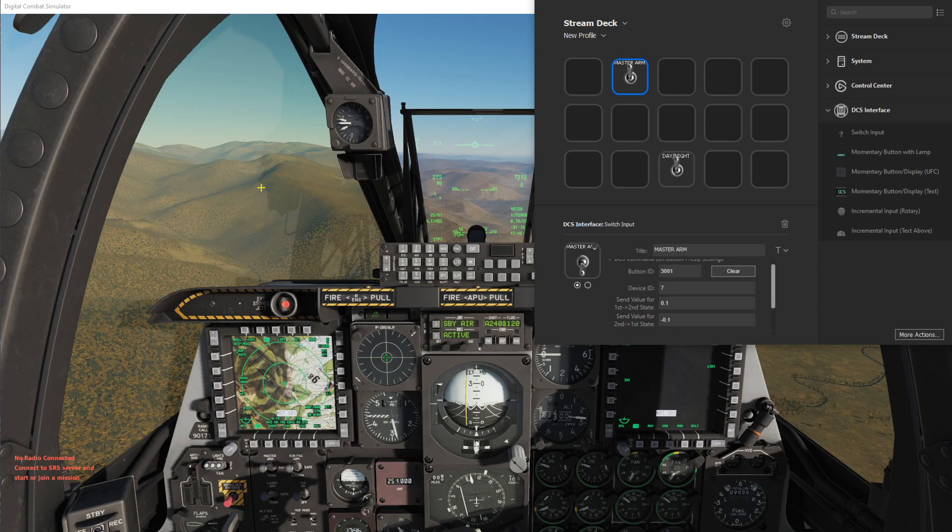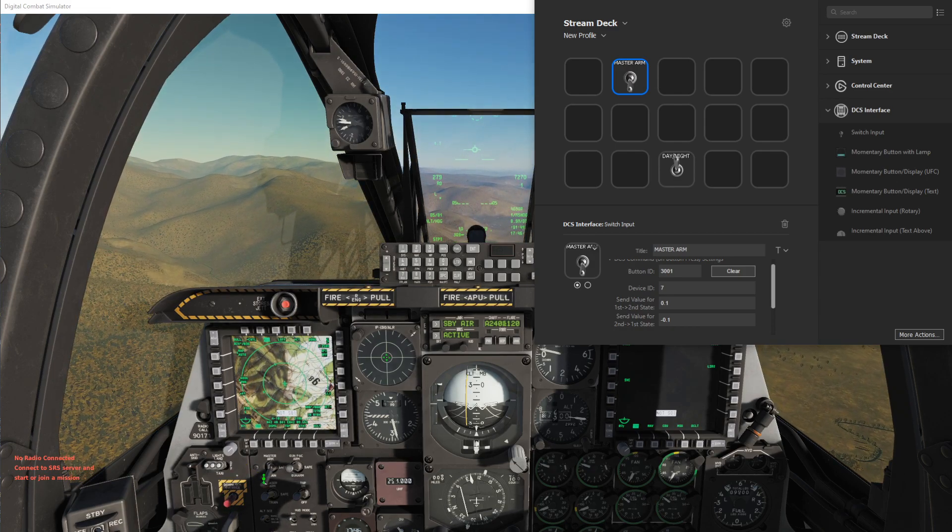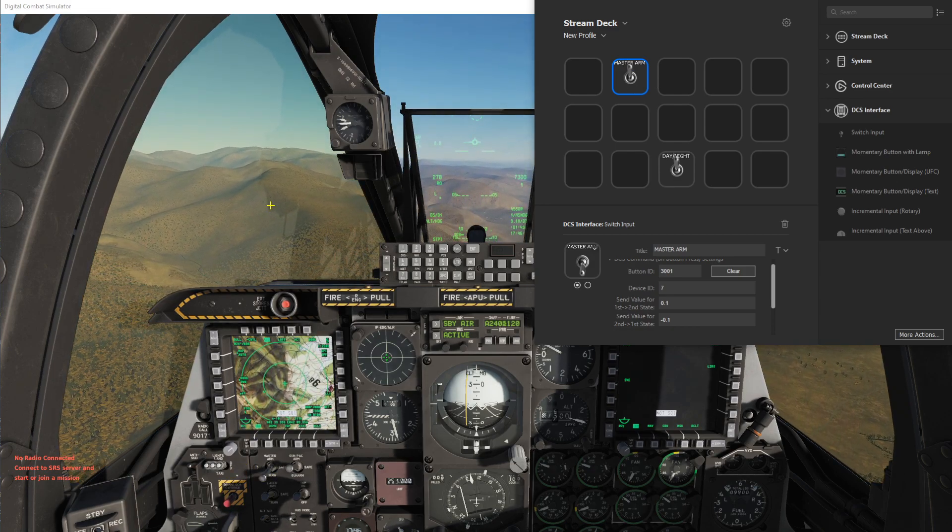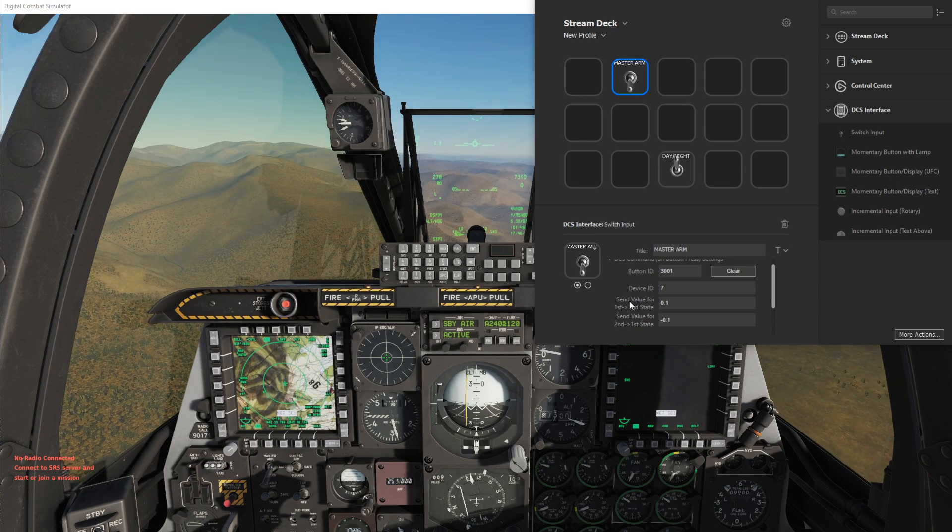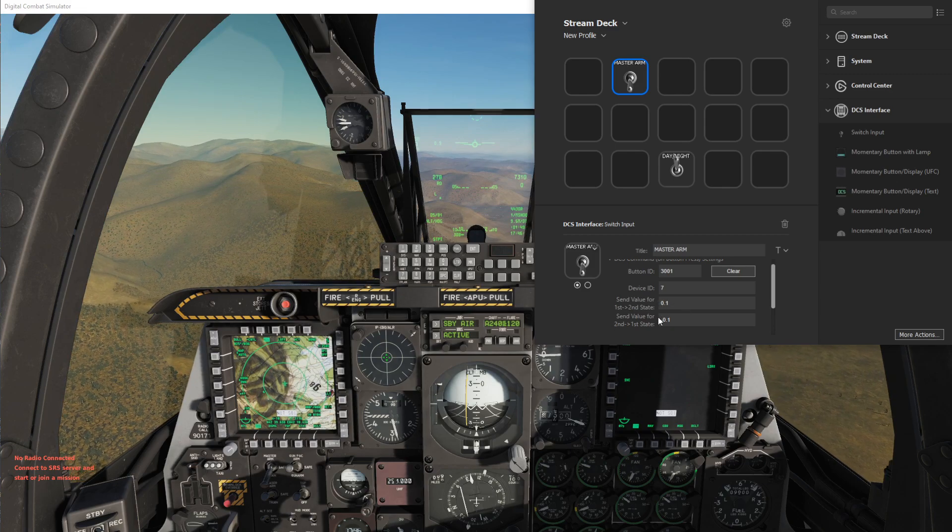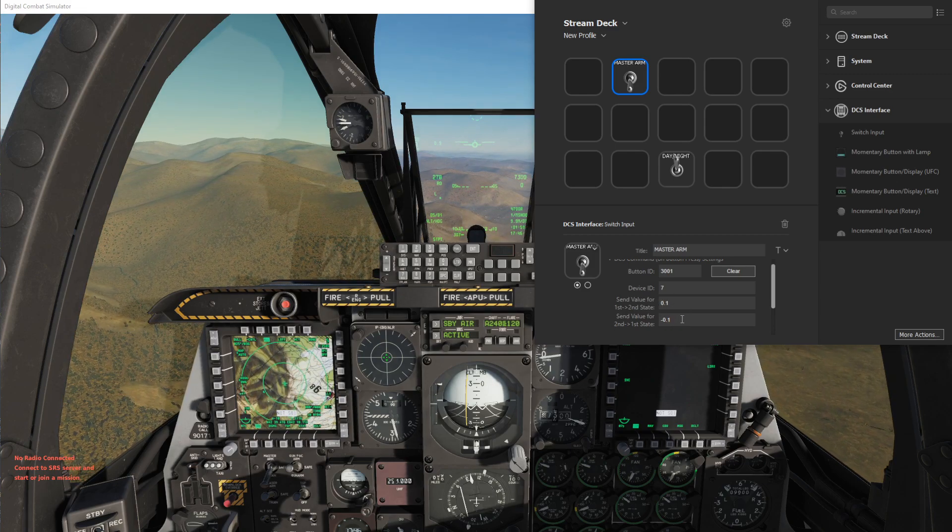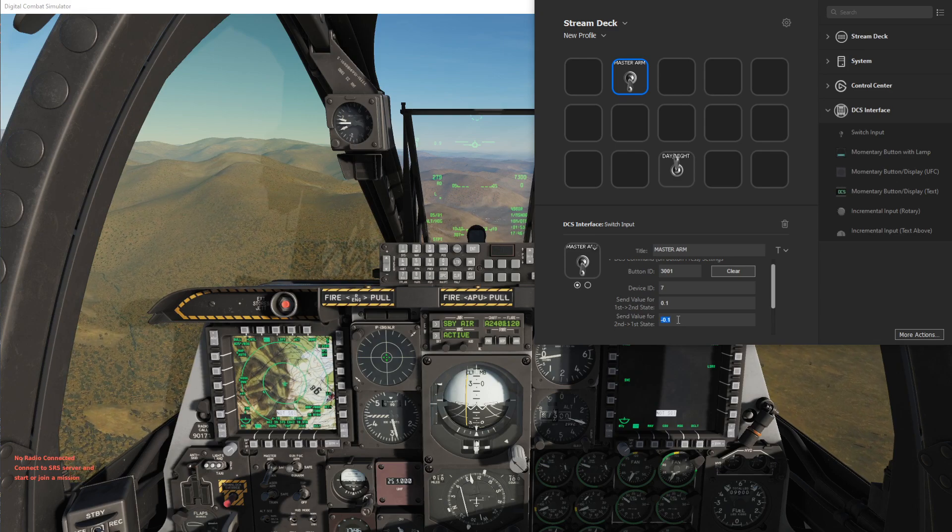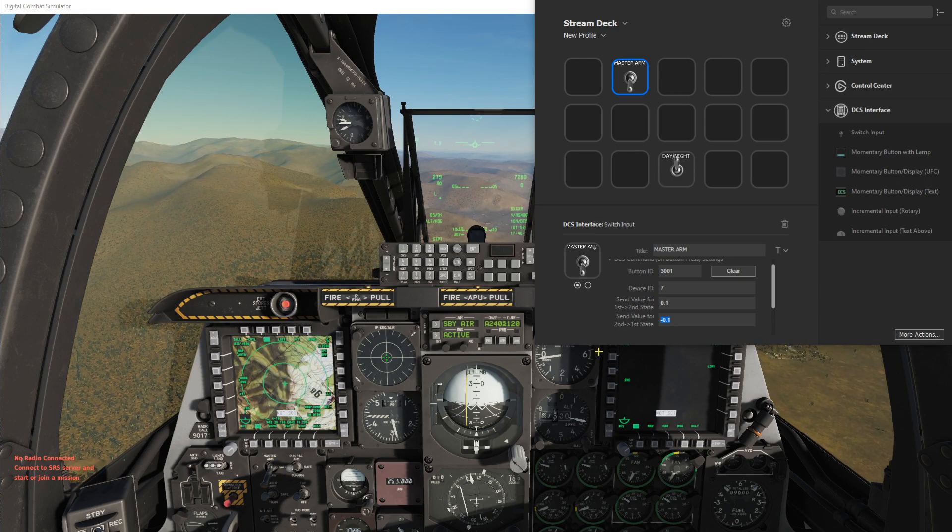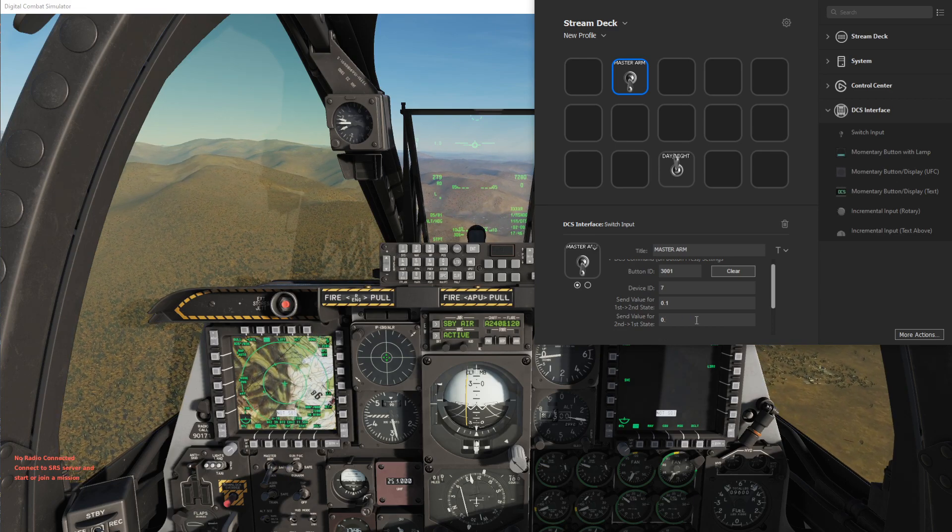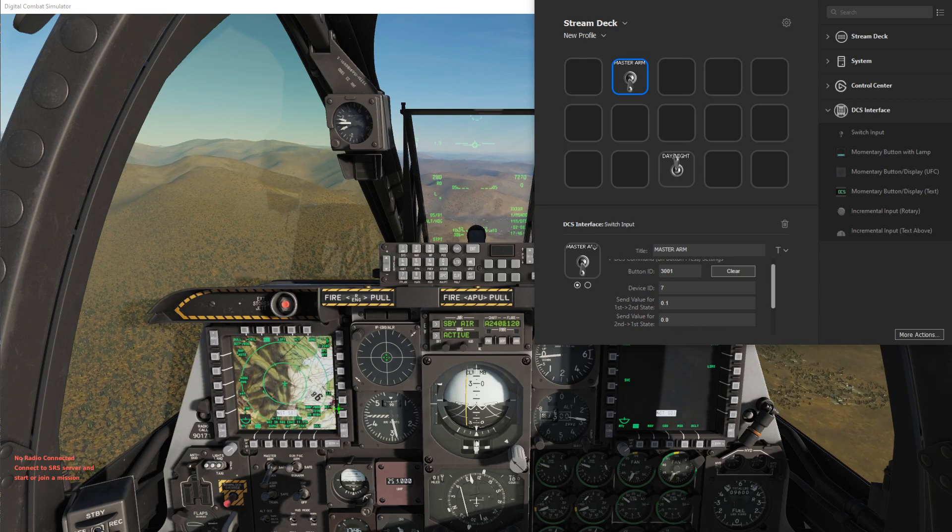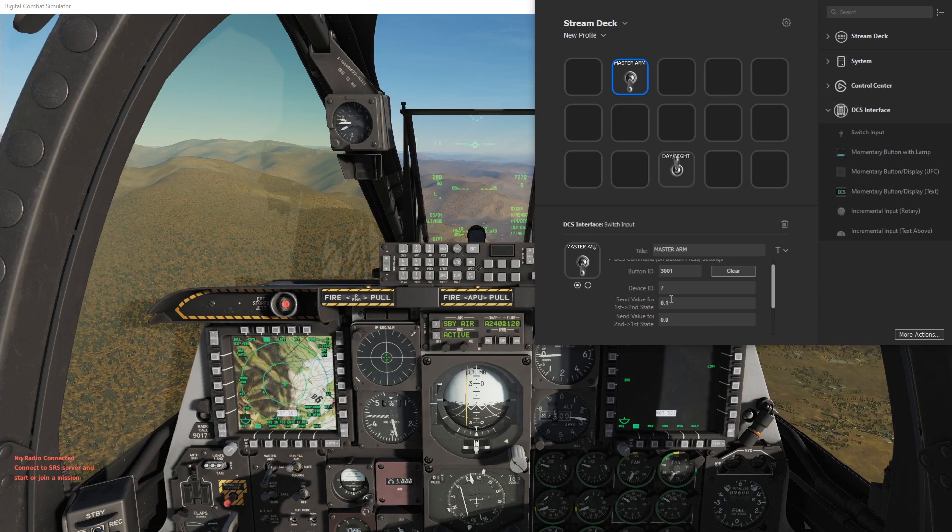So now if I press the Stream Deck button physically you'll see it goes to train and safe. So the reason it's doing that is these are actually the absolute values and when negative 0.1 is requested, that's outside the range so it just goes to the lowest value which is 0.0. So this should really be 0.0 for train.